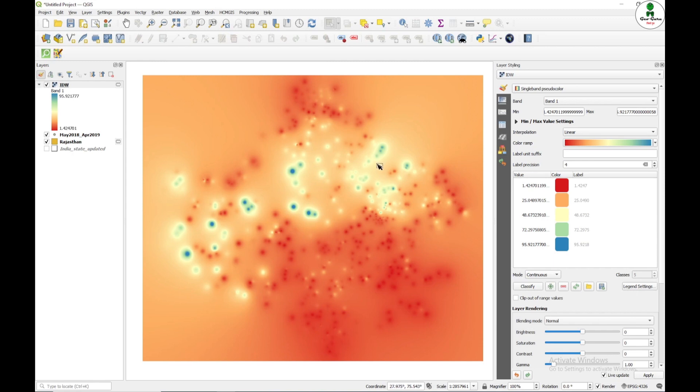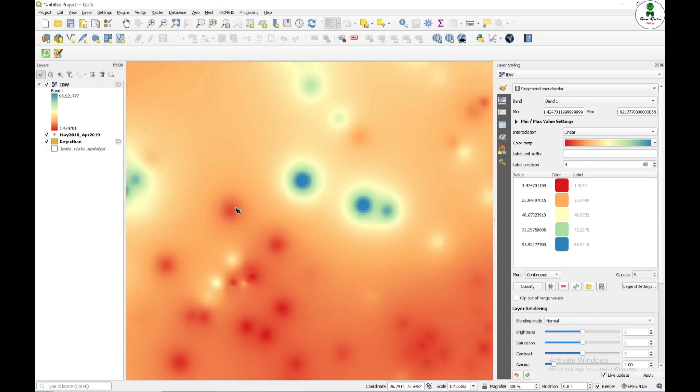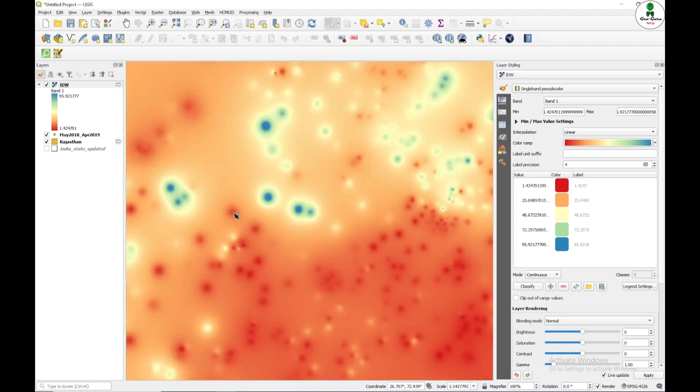But in most of the cases, IDW is used when you are using some terrain modification or for the rainfall dataset. Usually for groundwater dataset, IDW is not widely used because as you can see that it gives you a bull's eye effect. That means at certain portions values are suddenly high and at certain portions values are suddenly low. So this is not the case as the actual on the ground.